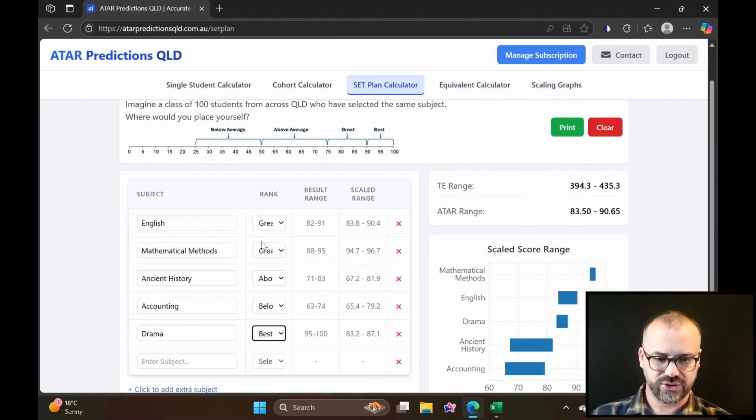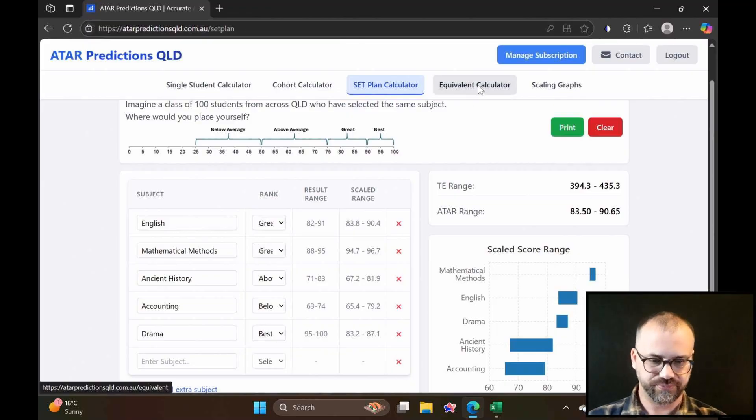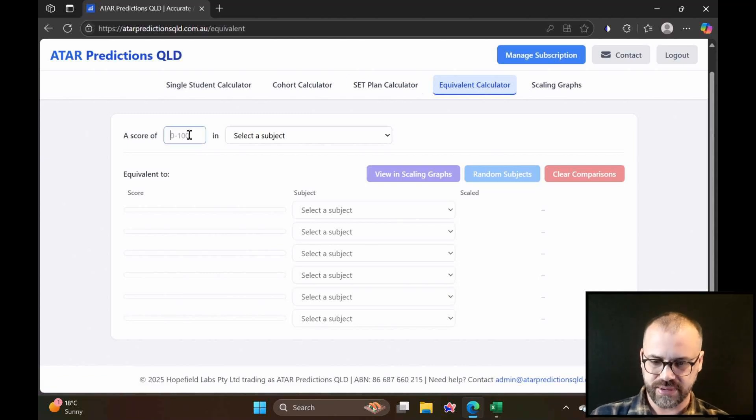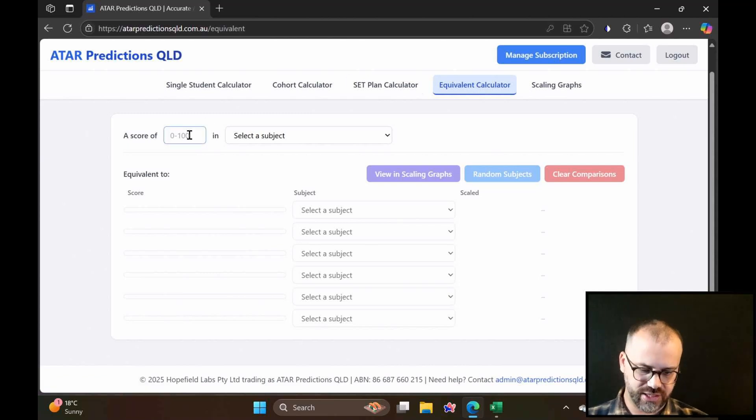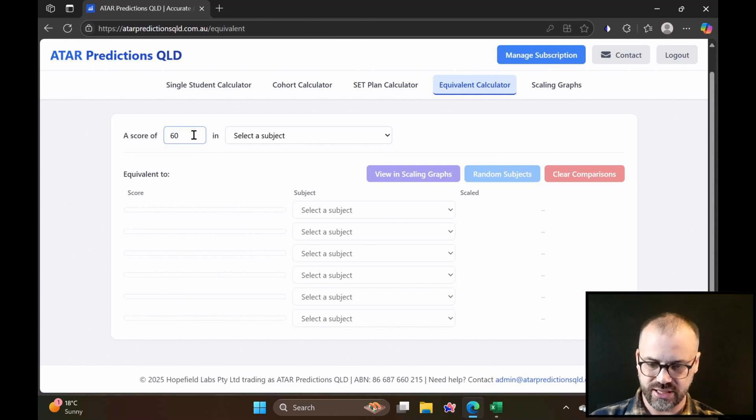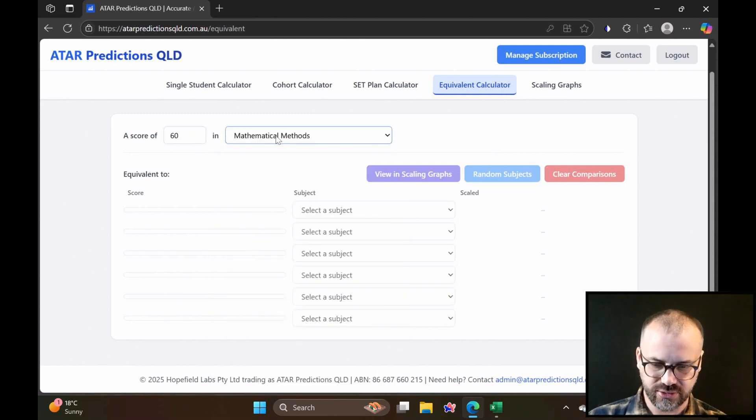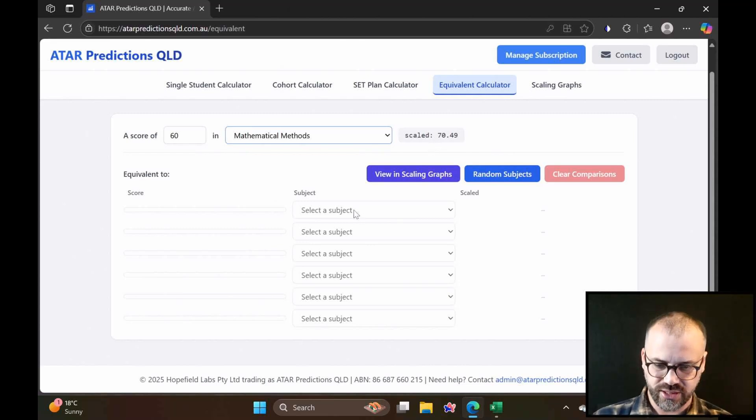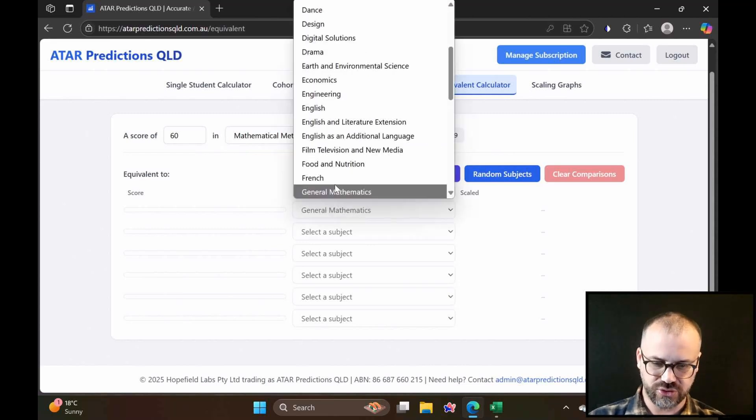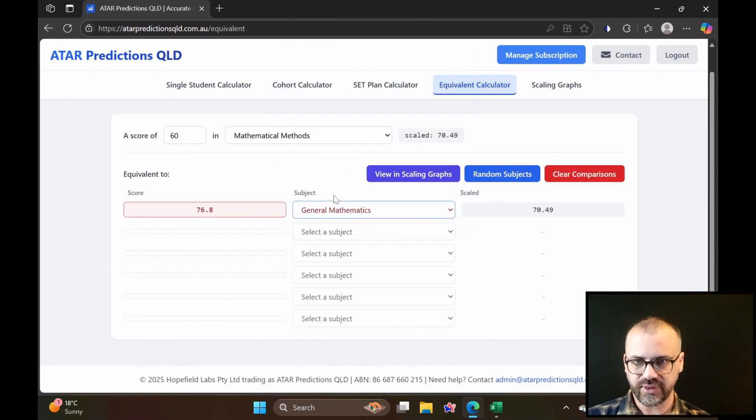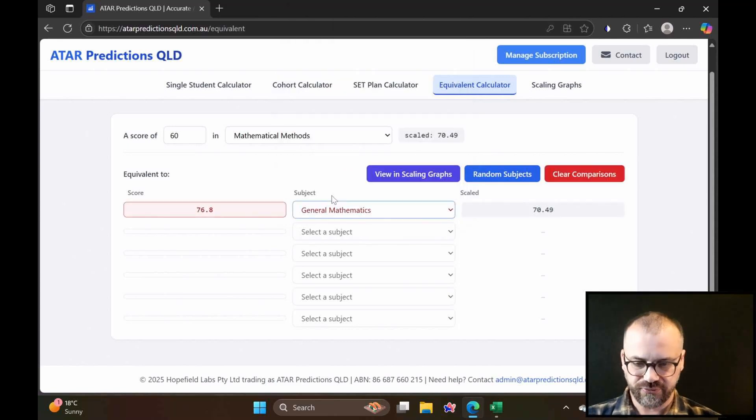Now you're a Dean of Studies, Head of Senior Schooling, and a student comes to you, and they're thinking about changing subjects. The classic is maybe changing from methods to general. For that, we can use something here, our equivalent calculator. So this student is in math methods, and they are currently receiving a score of 60 in mathematical methods. That's going to scale to about 70.49. They are thinking about moving to general maths. So how do we interpret this? If you move from maths methods to general maths, to get the same score, 60, you would need a score of 76.8 in general maths.